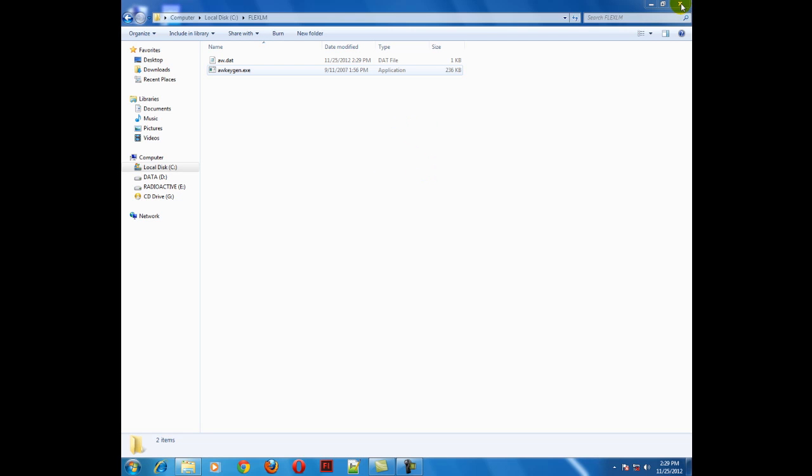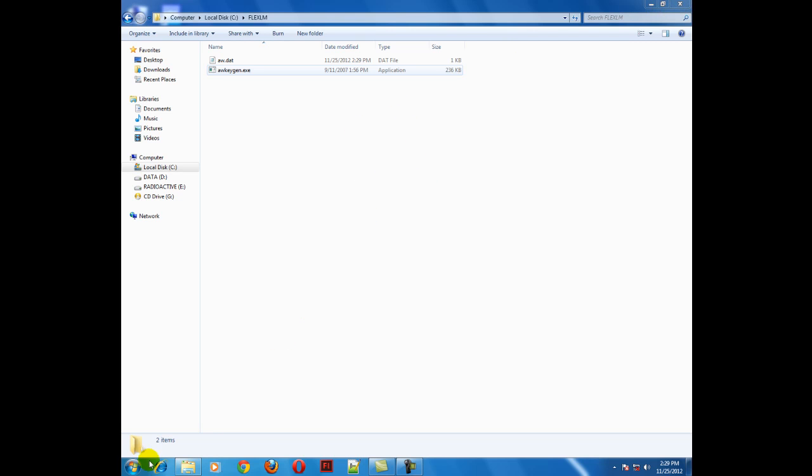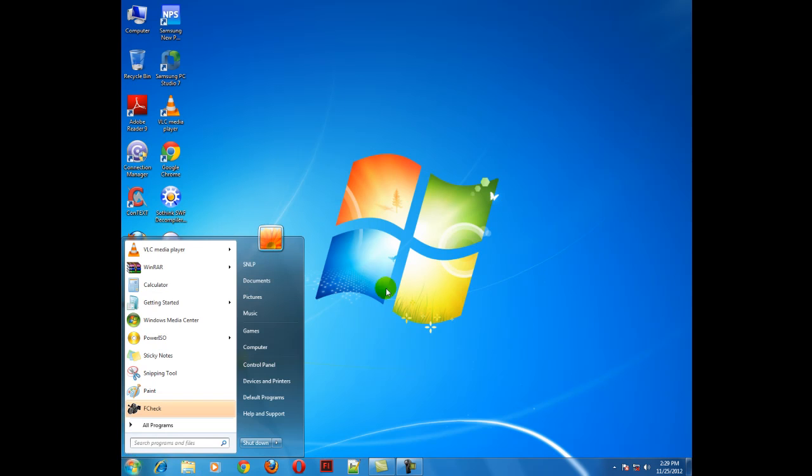Now you can open your Maya software. You have successfully cracked the Maya software.